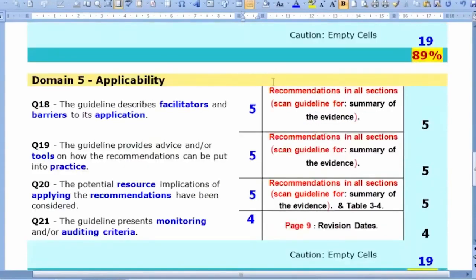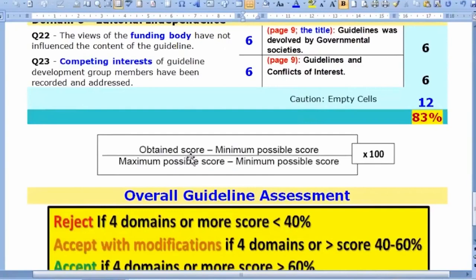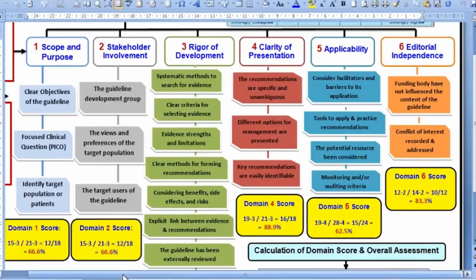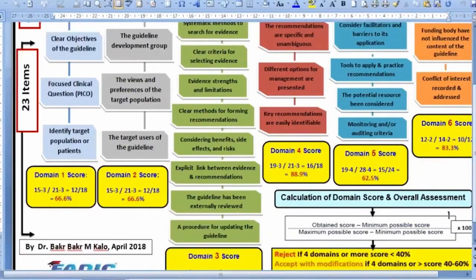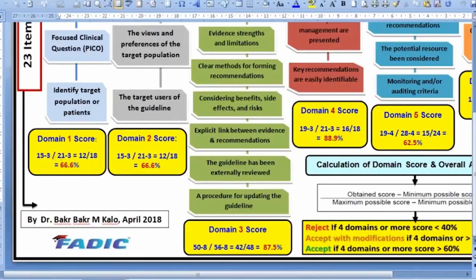To manually calculate a domain score: take the obtained score minus the minimum. Since the scale is one to seven, the minimum for a three-item domain is three. The maximum is three multiplied by seven, which is 21. So the formula is: (obtained − 3) ÷ (21 − 3). For example, a score of 15 gives (15 − 3) ÷ (21 − 3) = 12 ÷ 18 = 66.7%. Electronically, the calculator handles this automatically regardless of the number of appraisers.